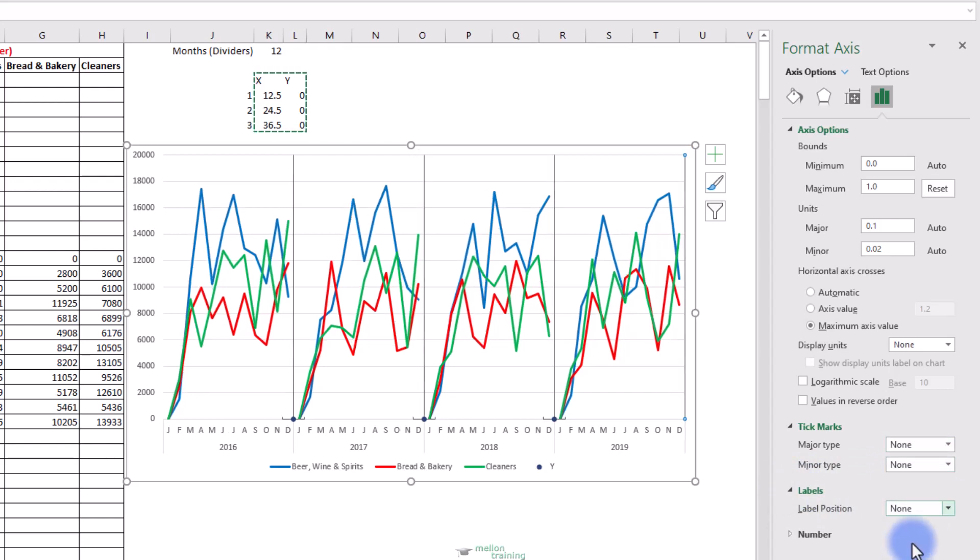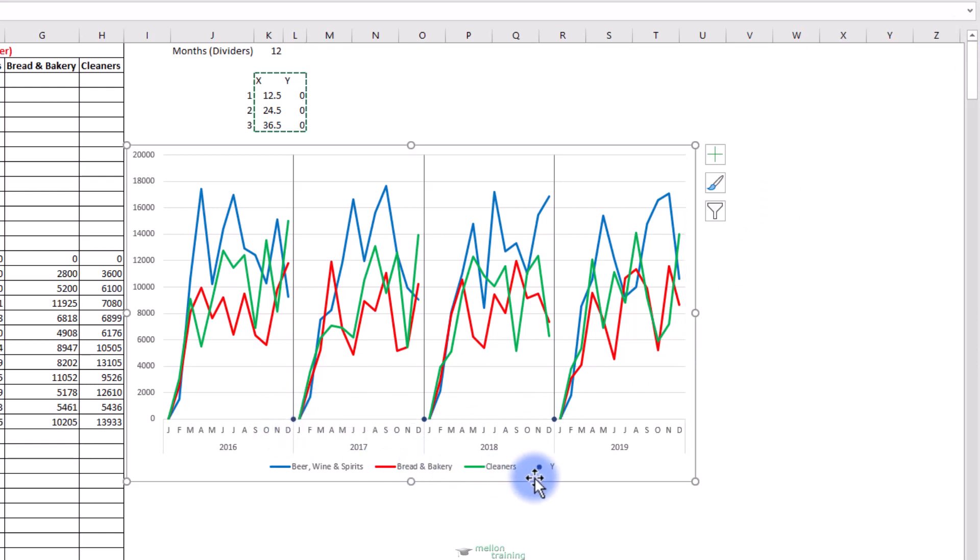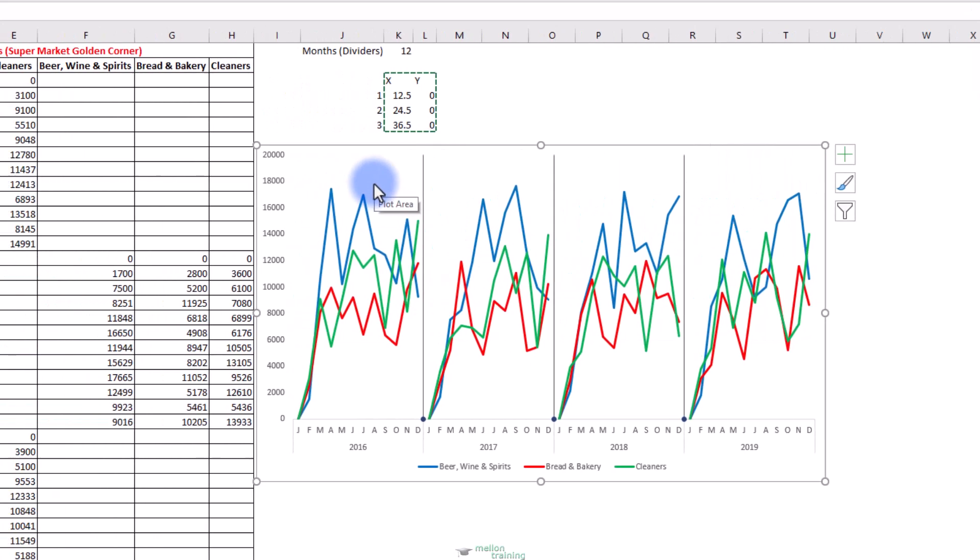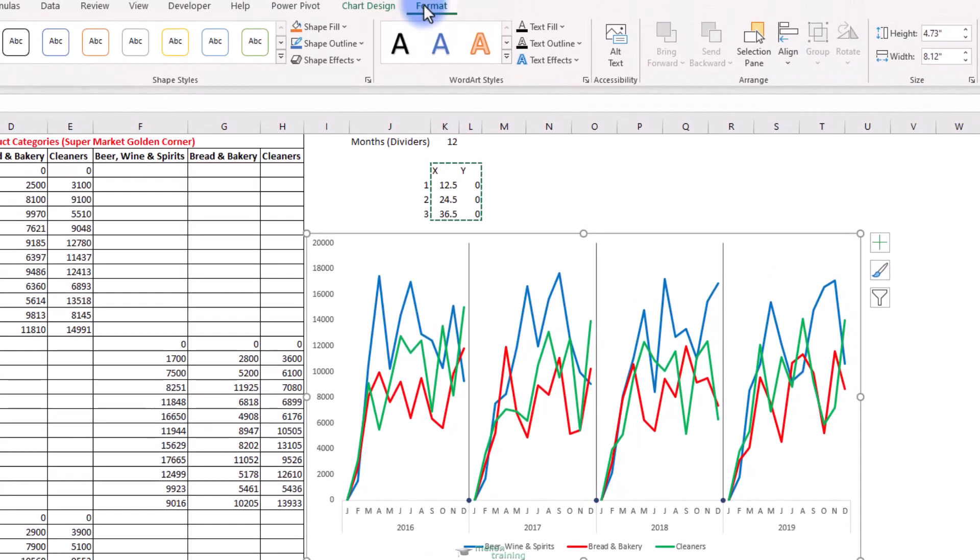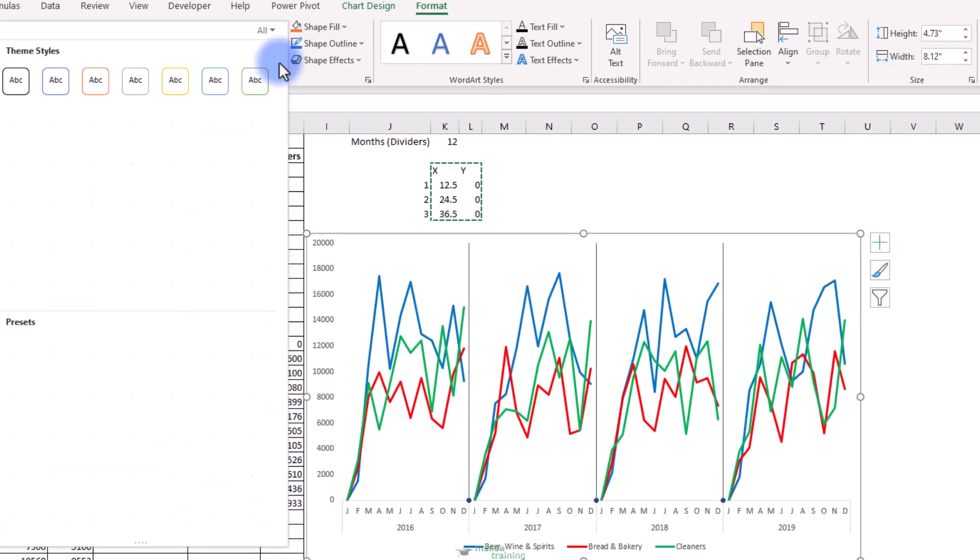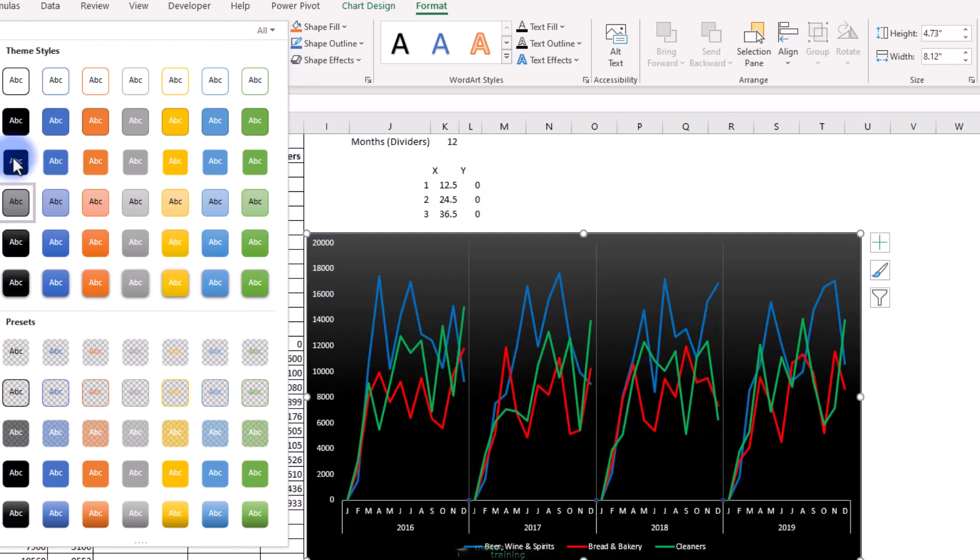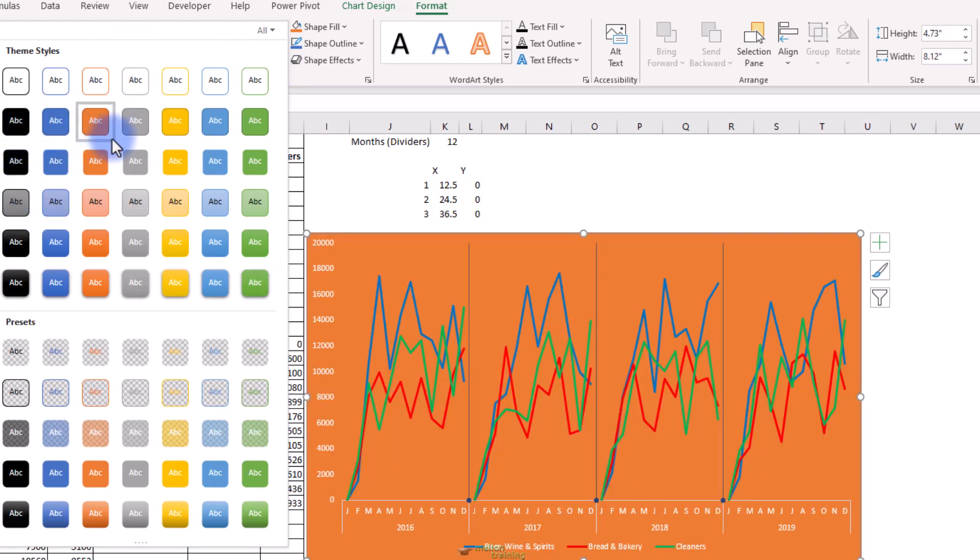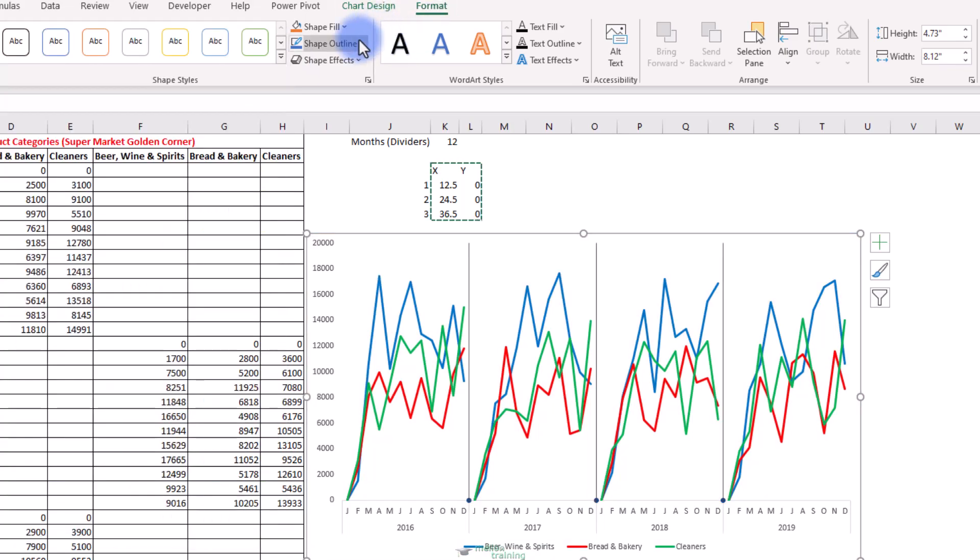From tick marks change the major type to none and no label position. Close the dialog box. Delete these X error bars from the bottom and the Y legend. Also delete the grid lines. And from the format tab add a shape style. Remove the border of the chart.